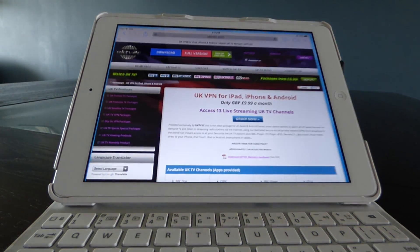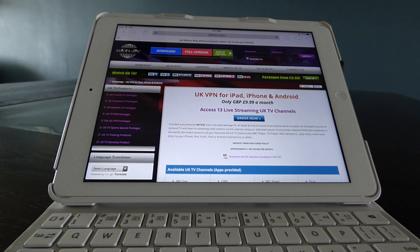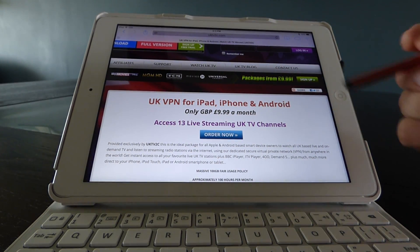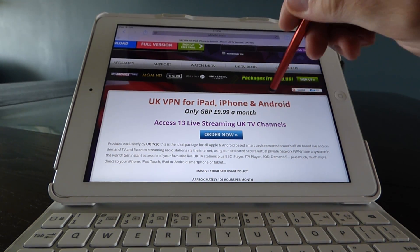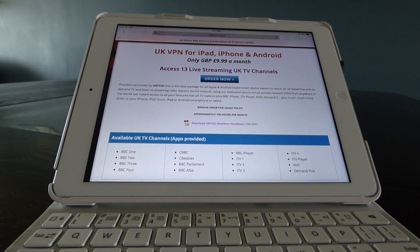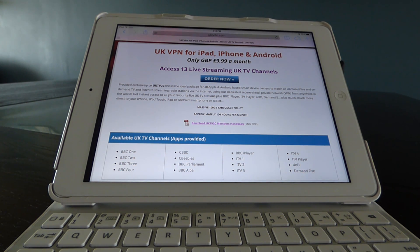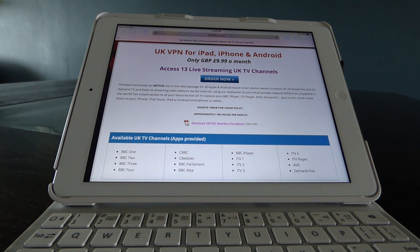Now that you've seen that, if you get UKTV2C's VPN you can pretty much watch all of the iPlayer sites. The package you want is the UK VPN for iPad, iPhone, and Android — it's $9.99 a month and here's the list of channels and iPlayer sites you can access. Get yourself over to UKTV2C.com and sign up. Check out some of our other videos where I demonstrate how to use Sky Go abroad, getting over 40 premium Sky channels on your iPad, as well as videos on accessing particular shows and Slingbox systems. Thanks for watching, leave some feedback — thanks a lot, bye!